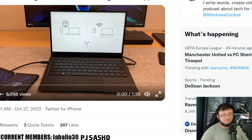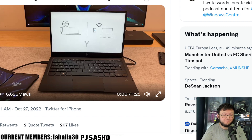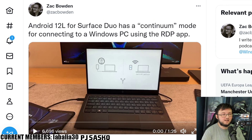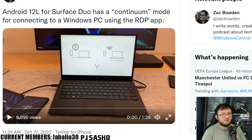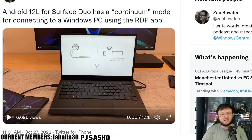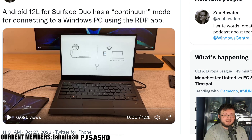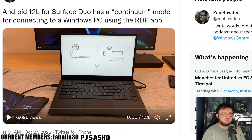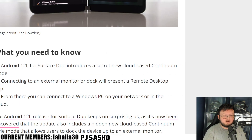My voice is absolutely shot for this video, but this is actually freaking dope. This video comes from Zach Bowden, and he talks about how Android 12L for the Surface Duo has a cloud cotillion mode for connecting to a Windows PC using a remote control app. We actually have a secret cloud-based cotillion mode thanks to Android 12L.